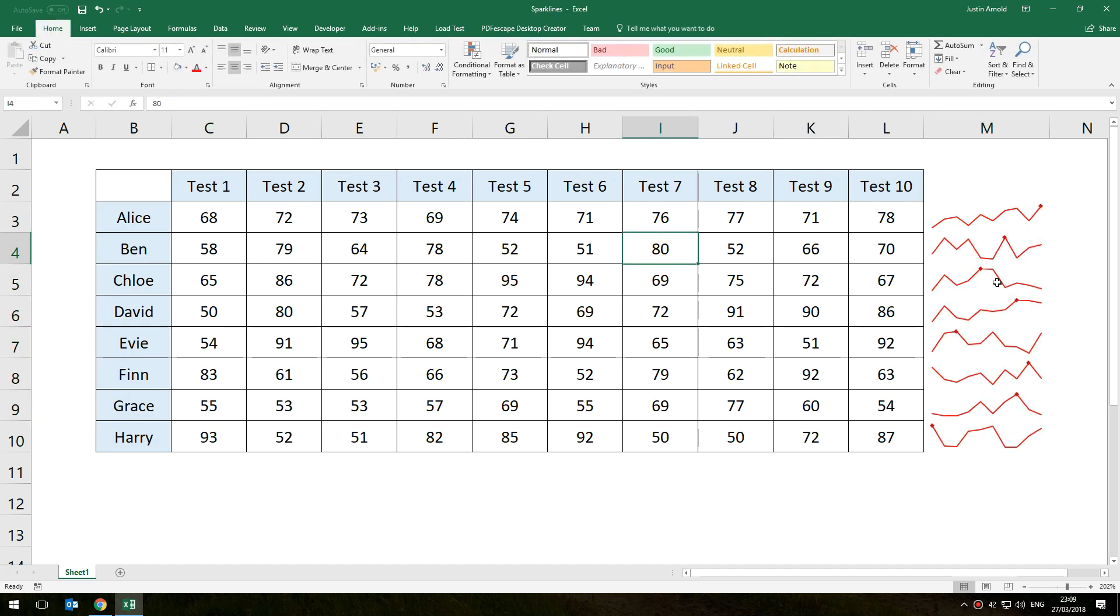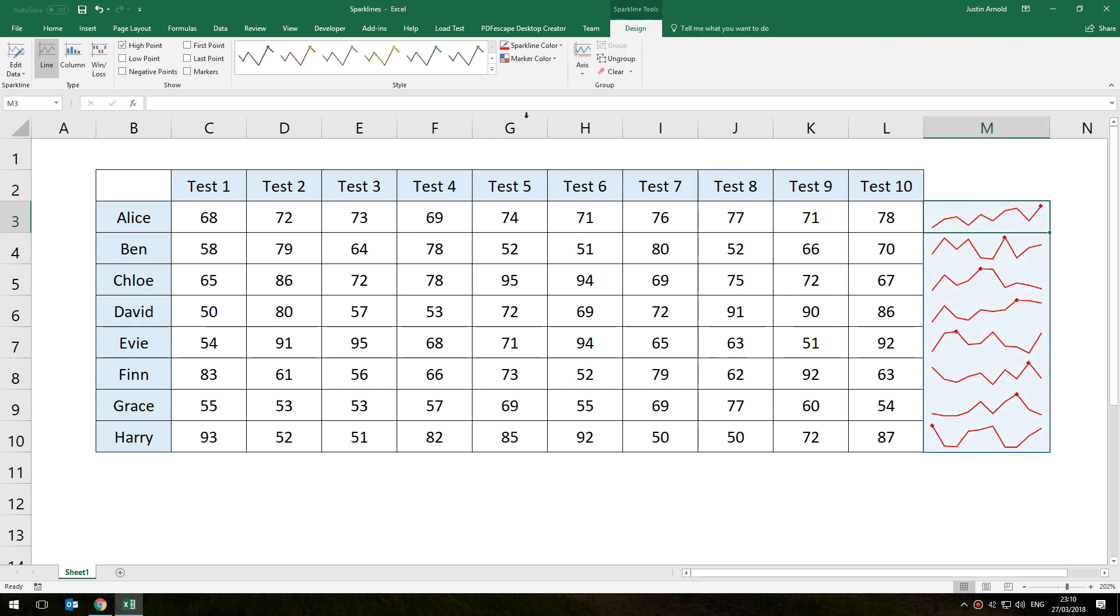So you can see Harry here was right at the beginning and he's gone downhill ever since, whereas Alice's high point is the most recent test, that's reassuring.